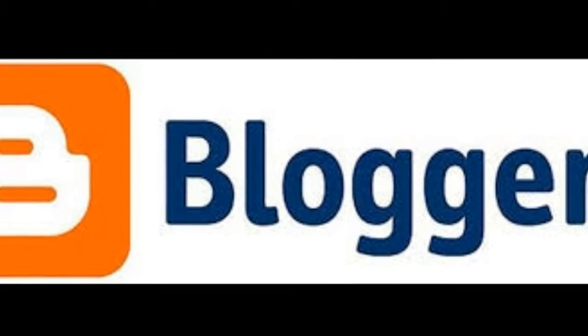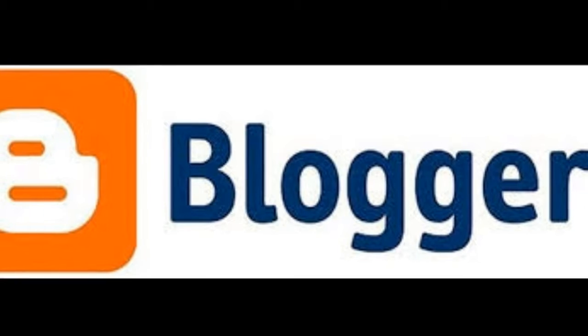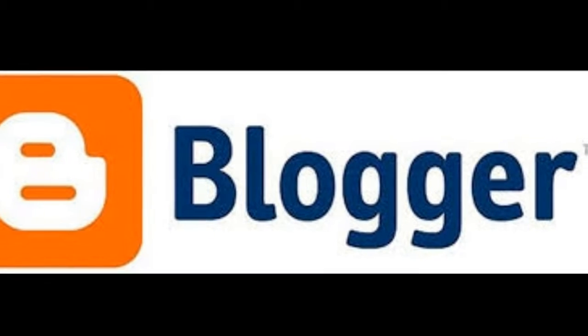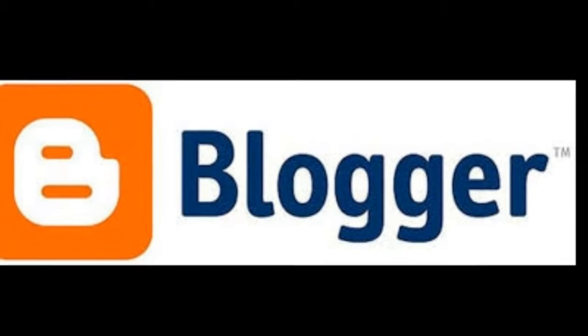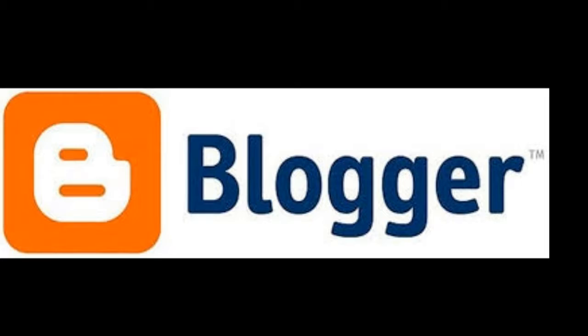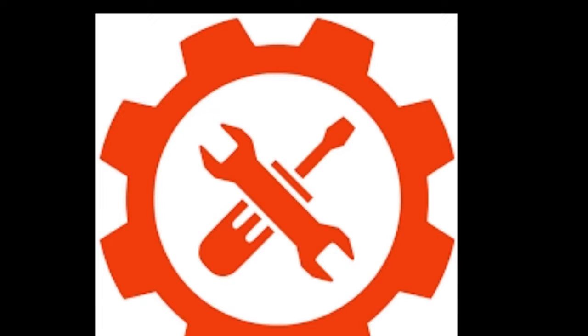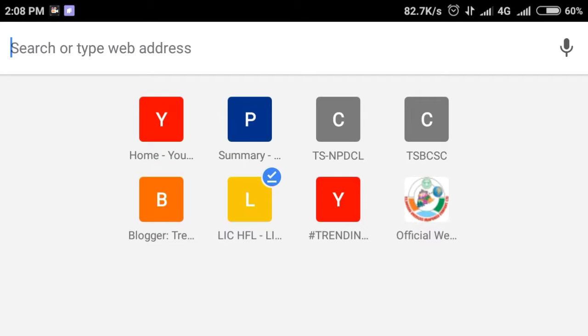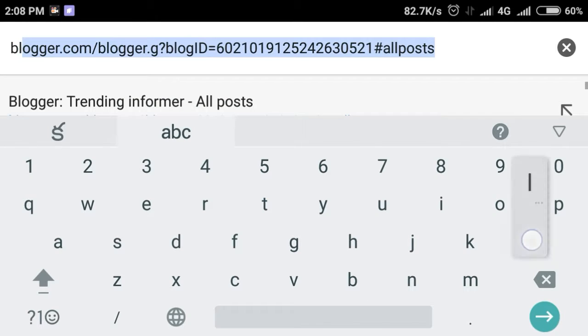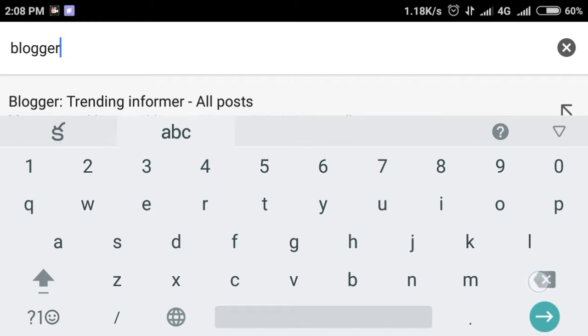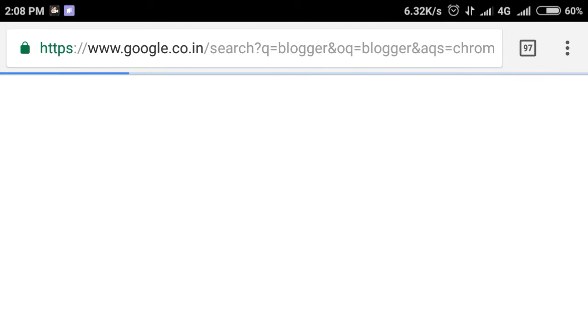So friends, in this video I want to show you Blogger settings to make your blog more attractive. I will cover basic settings and post and comments settings. You can see the previous video in the description.